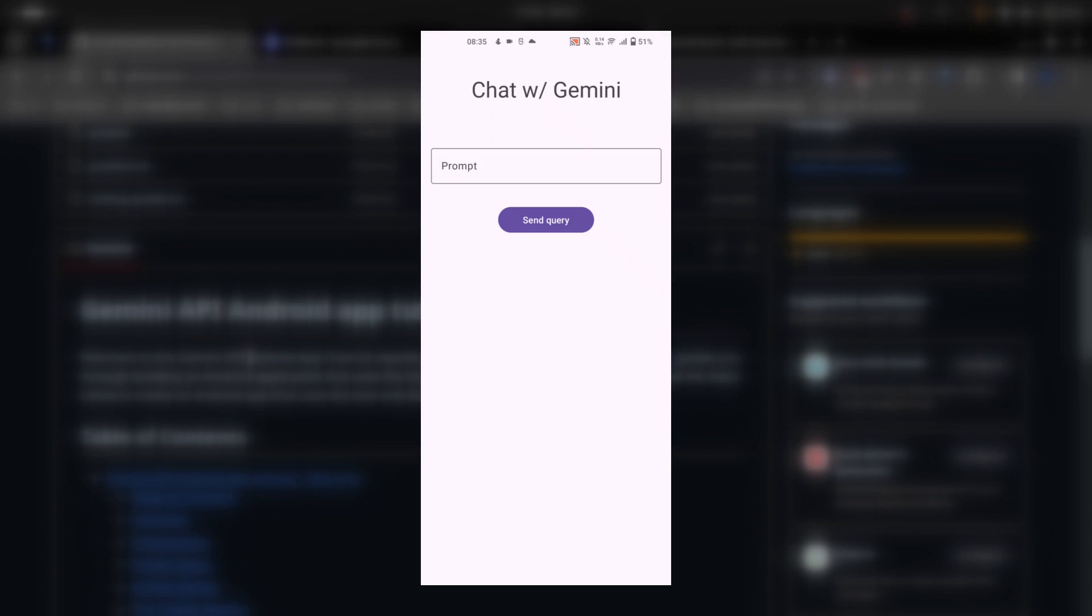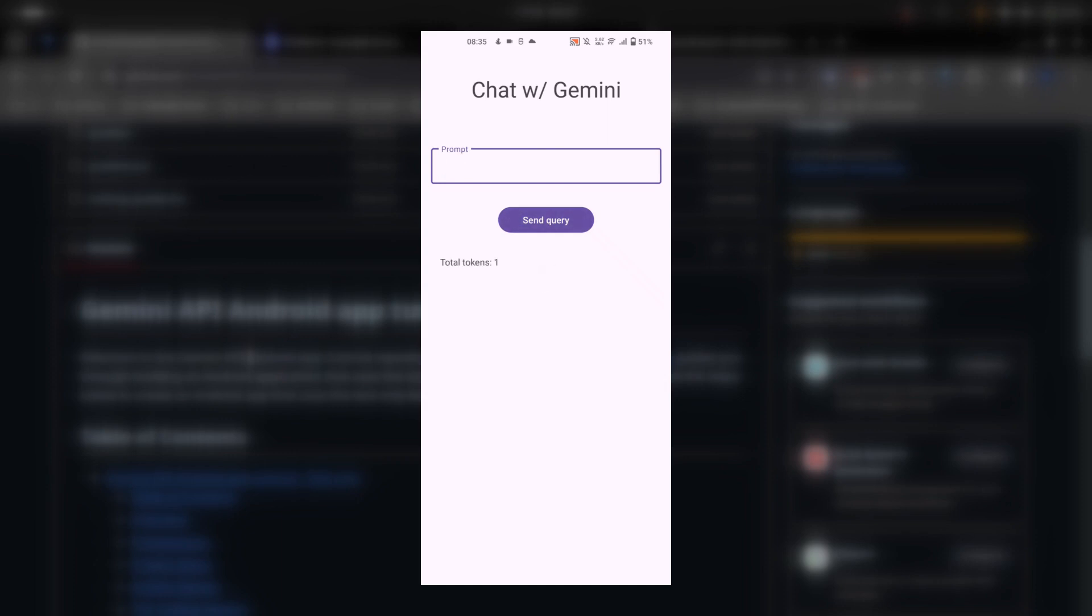This is the application that we are going to build in this video. It looks similar to what we have done in the first tutorial, but here instead of getting the model's response, we are going to show the token count. Let me show you what I mean. In this example I have written 'hello'. When I click on the send query button, you can see that I am getting total tokens is equal to 1, which means that hello contains just one token.